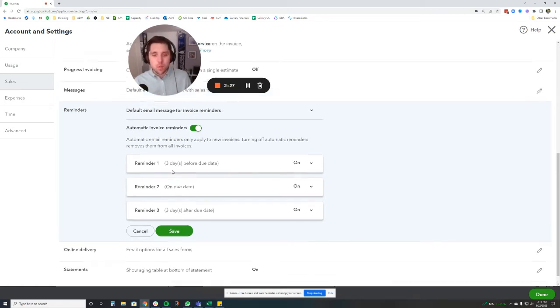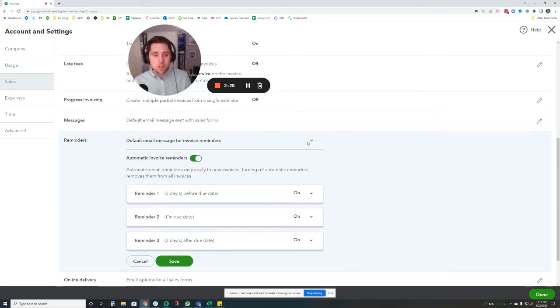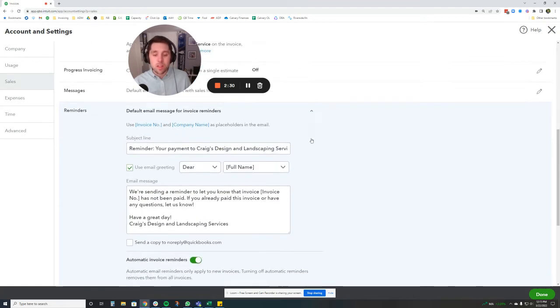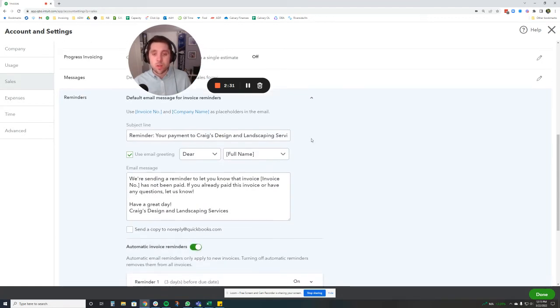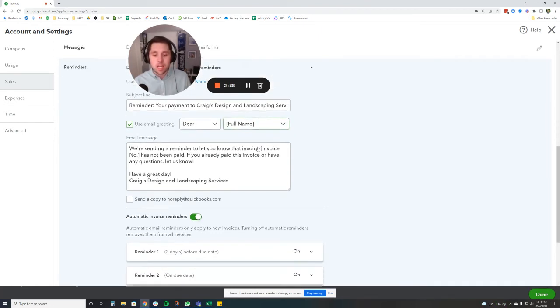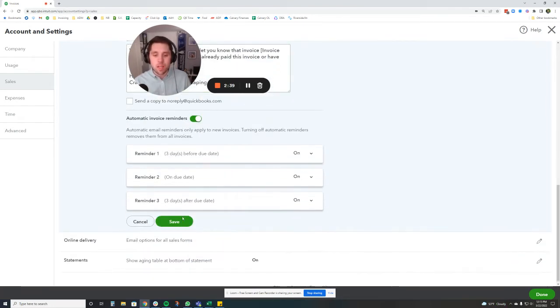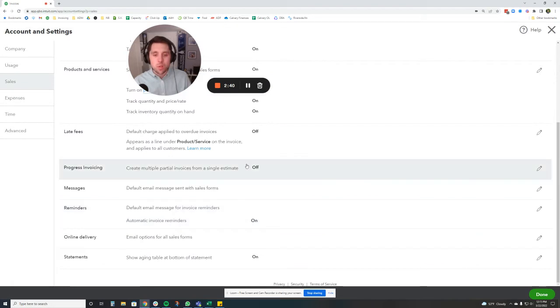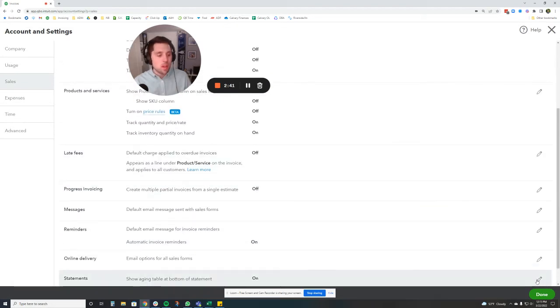Now, what you can also do is change the message that goes along with this, which is really nice. You can personalize this and make it sound like it's actually coming from you and not just from QuickBooks as an automated message. And it'll actually fill in the name and everything for your client. So we're going to press save on that.